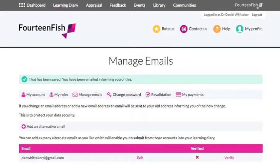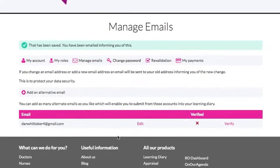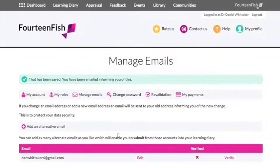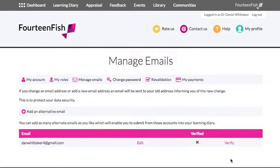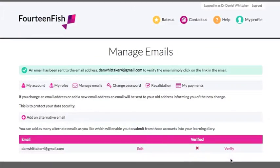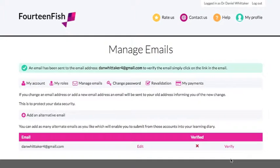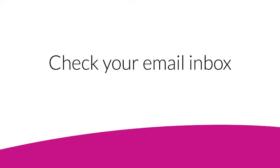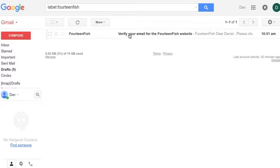Once this is done, look alongside your email address at the bottom of the page for an option called verify. Click this and a verification email will be sent to your account. Check your inbox and follow the link to verify your email.